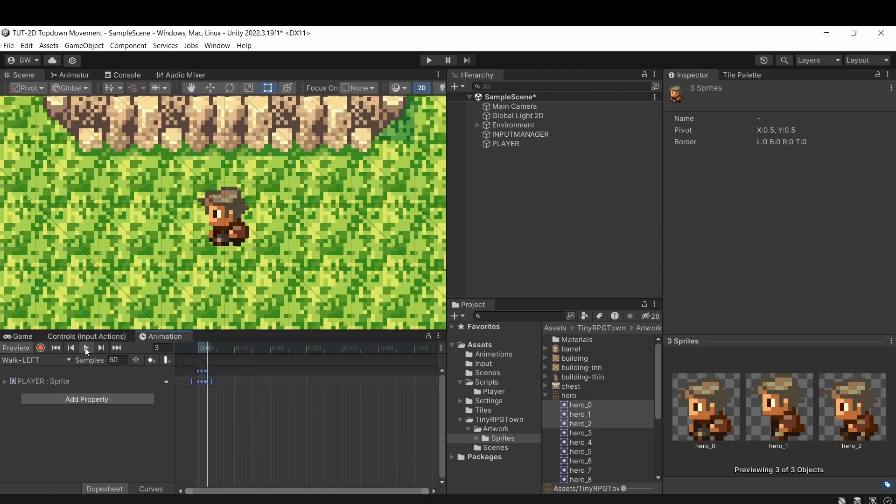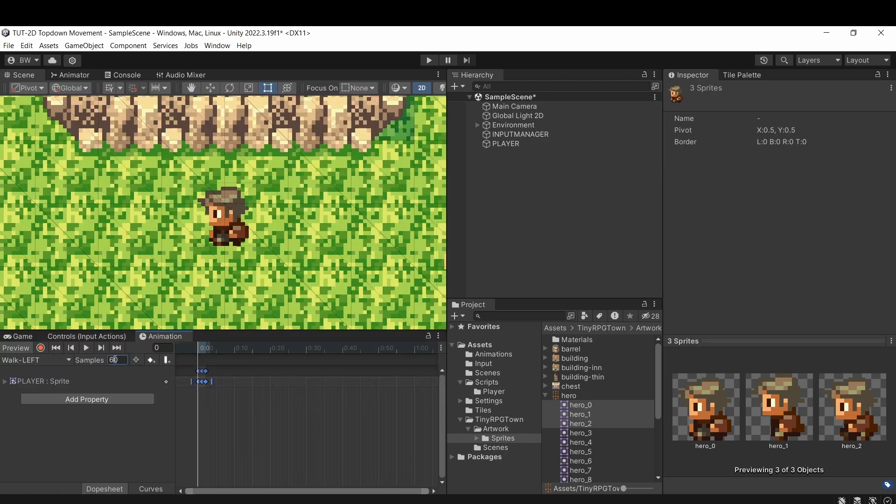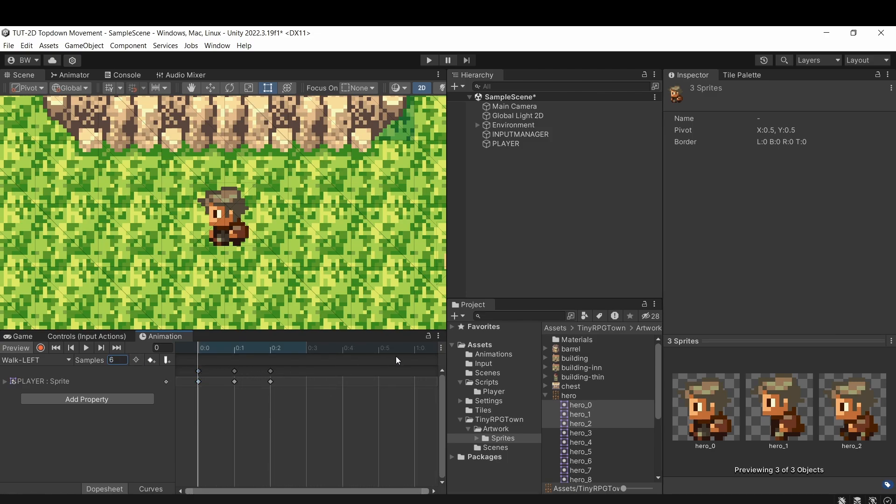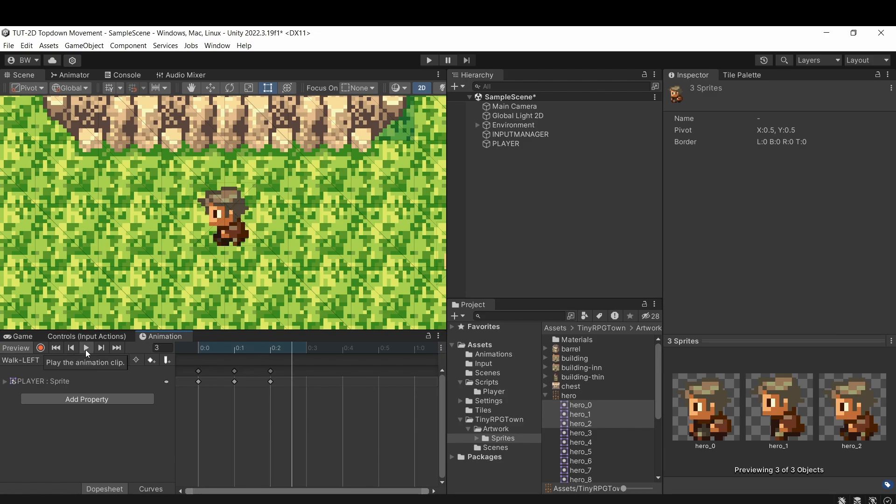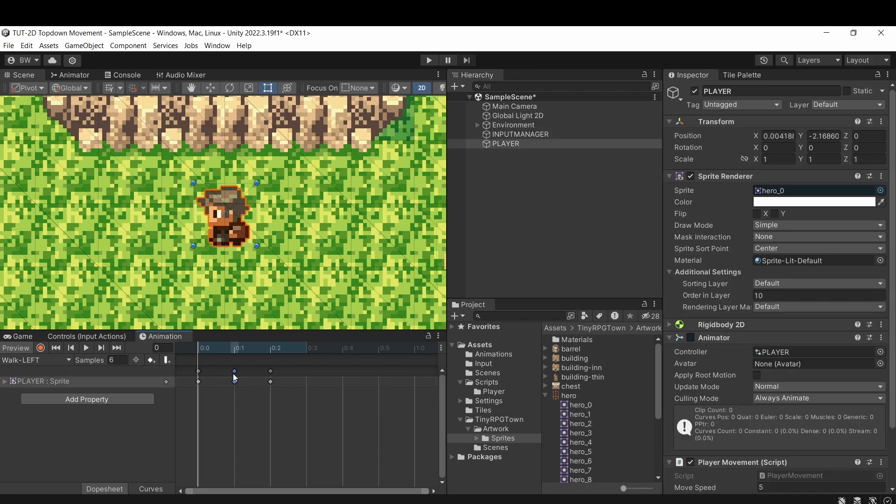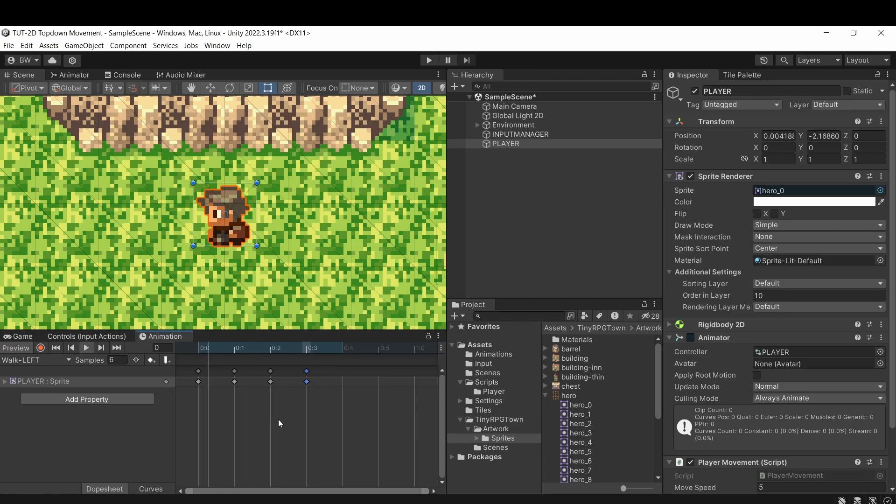And already, if we hit play, you can see it's already working, but it's way too fast. So let's set our samples to six, which is frames per second. And if that option is not showing for you, then select these three dots here and select show sample rate. Now that's looking a lot better, but to get it looping a bit nicer, I'd like to select this middle frame and control C to copy, and then I'm going to paste it at the end here. Now it's looping perfectly.